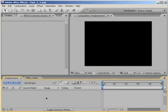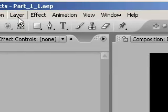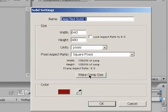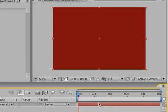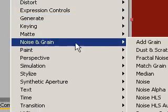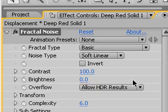Here I am in After Effects with a blank composition called Displacement that is 5 seconds long. I'm going to add a new solid by choosing Layer > New > Solid. The color doesn't matter, but make sure it's the same size as the composition. Then click OK to confirm. With the new solid selected, I'll choose Effect > Noise and Grain > Fractal Noise.